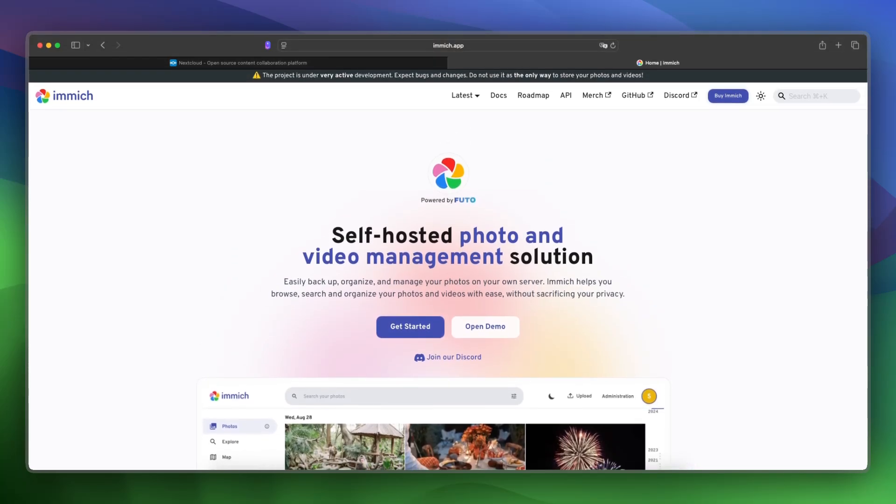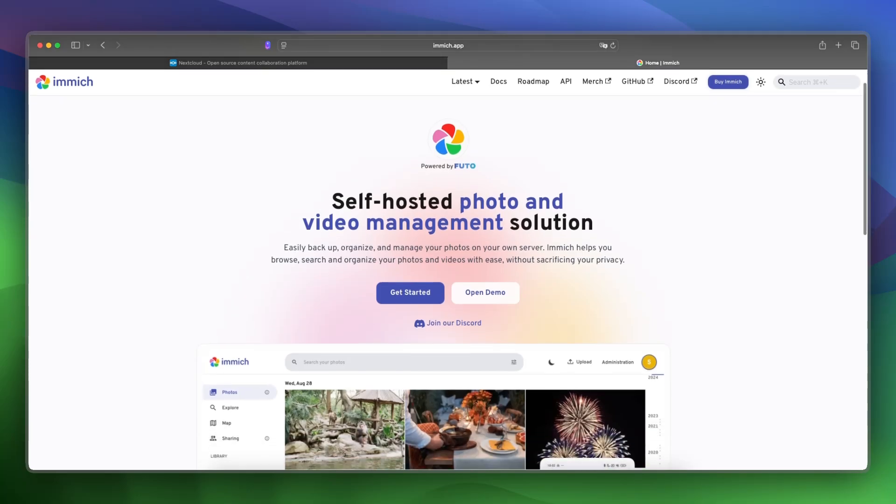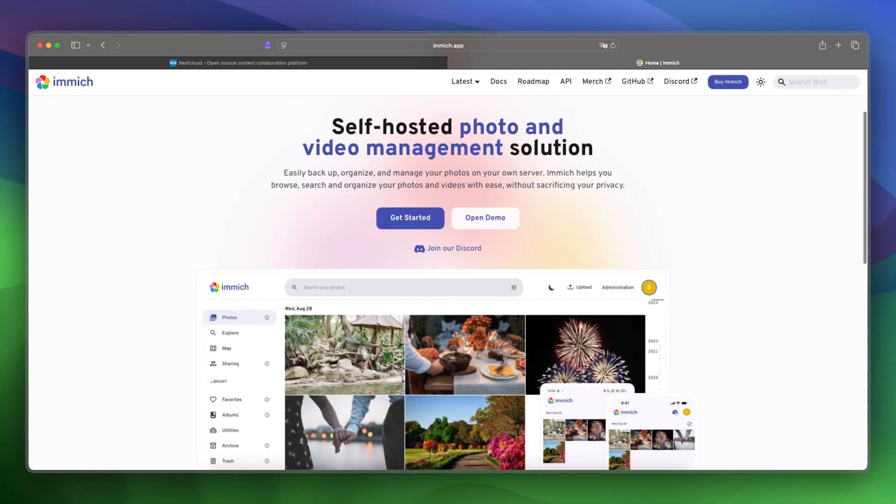The strength is that Immich is really good if your main goal is creating seamless photos and video backups, searching, and viewing.